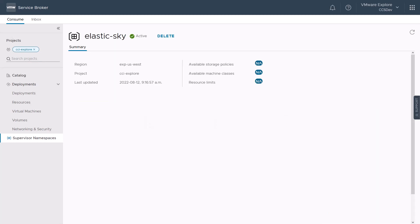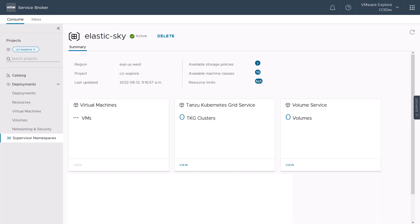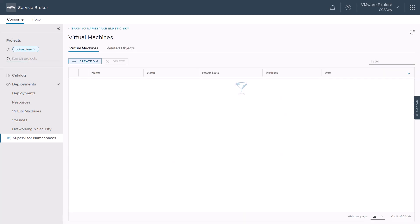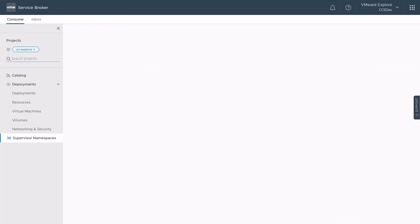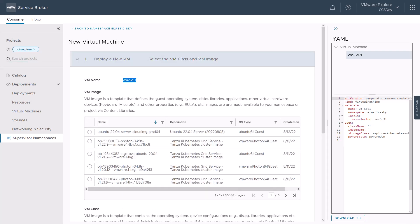Clicking into the provisioned namespace will take us to the namespace summary page where we can inspect its configuration. Clicking view on the virtual machine tile will take us to the virtual machine page where we can create our first Redis machine. We will click on create VM to create a new virtual machine within the Elastic Sky supervisor namespace starting with providing Redis 1 as the VM name and selecting Ubuntu 22.04 server as the VM image.